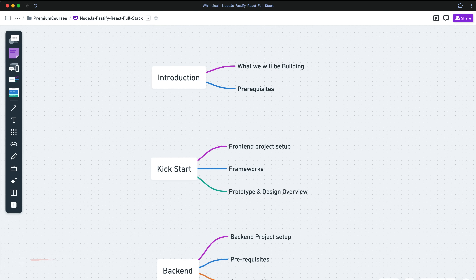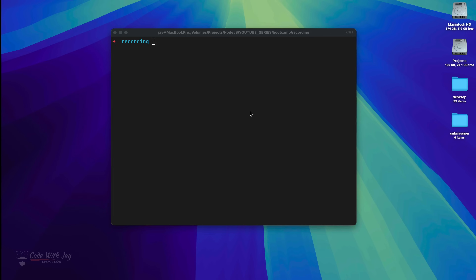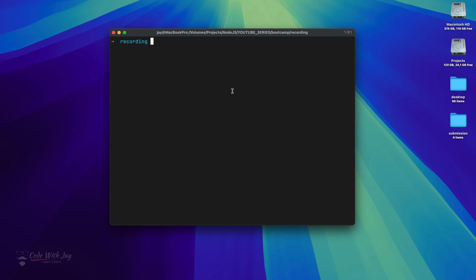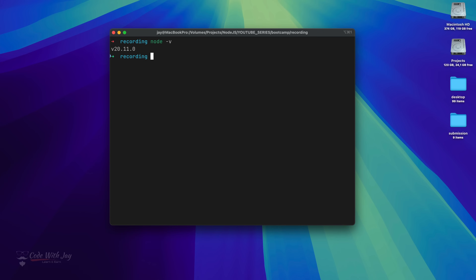Right before setting up the project, make sure you have Node.js installed on your machine. In my case, I have already installed it — you can see my Node.js version here. You can install any version, but at minimum it has to be version 20.